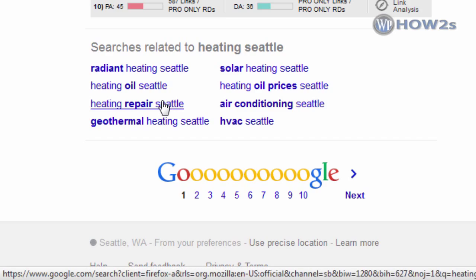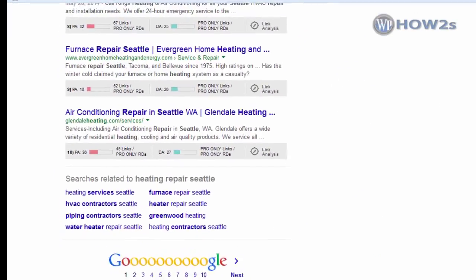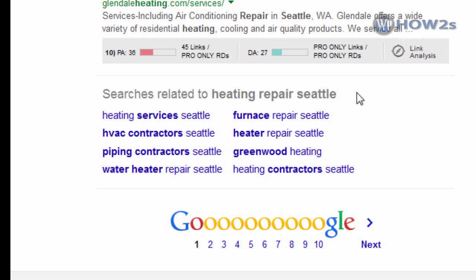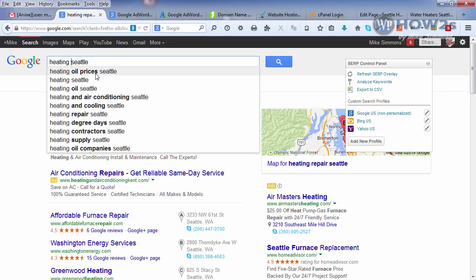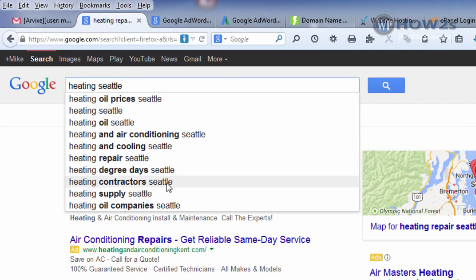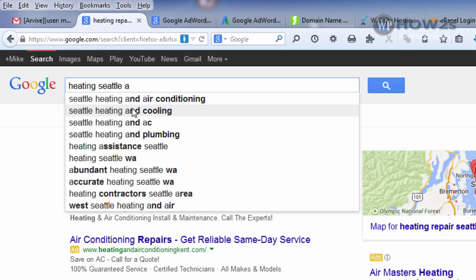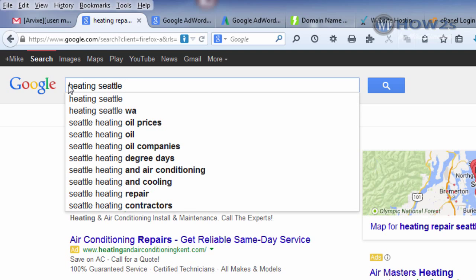If you click on one of these related searches — say, 'heating repair Seattle' — now that becomes your search term, and at the bottom of that page you'll get more related searches for that term. It's a good way to drill down and find out what Google considers related to your main topic. Another way Google helps us is through suggested searches that appear as you type. Under 'heating Seattle' we get suggestions like 'heating contractor Seattle,' 'heating oil company Seattle,' and so on. You can also add a letter like A or B to the end of your search term to get even more suggestions — the same idea works at the beginning of the term too. Suggested searches are a great way to find out what people have actually been typing into Google.